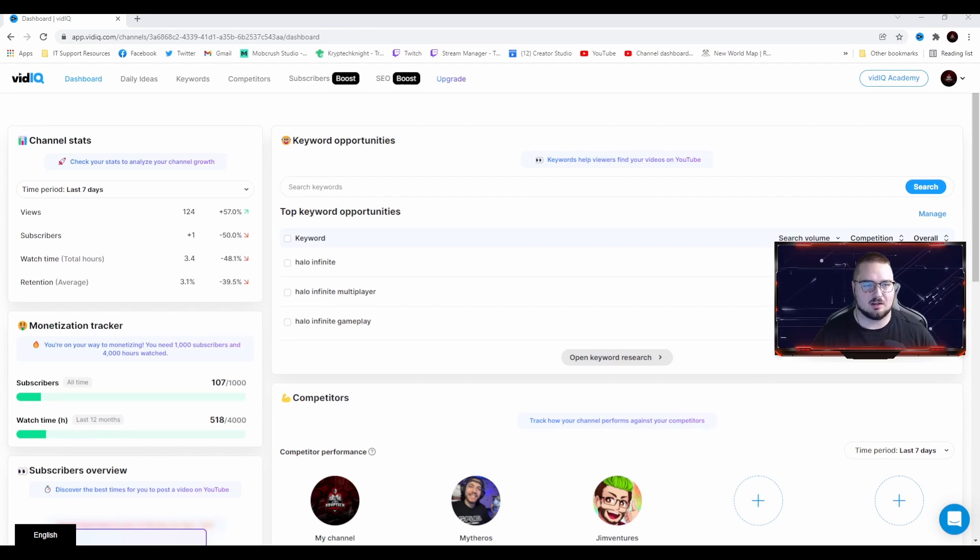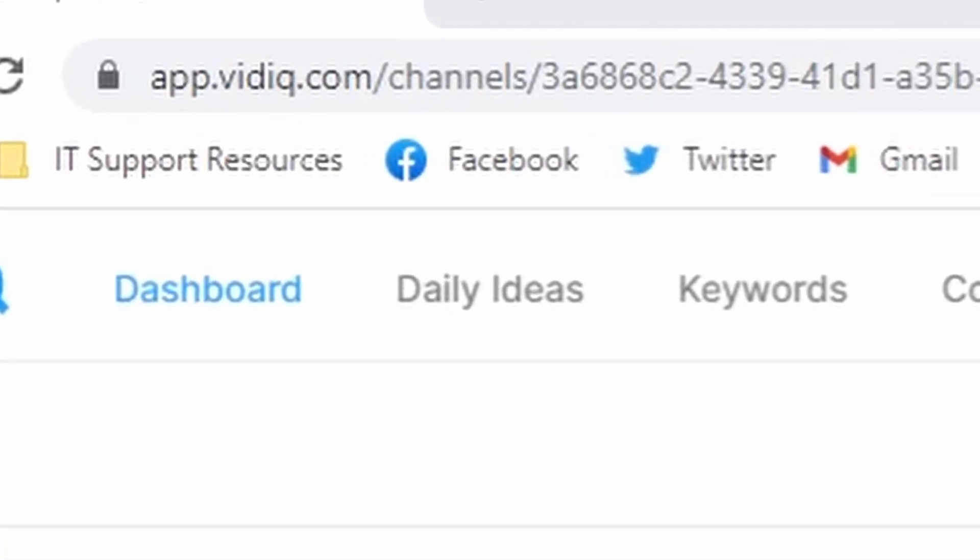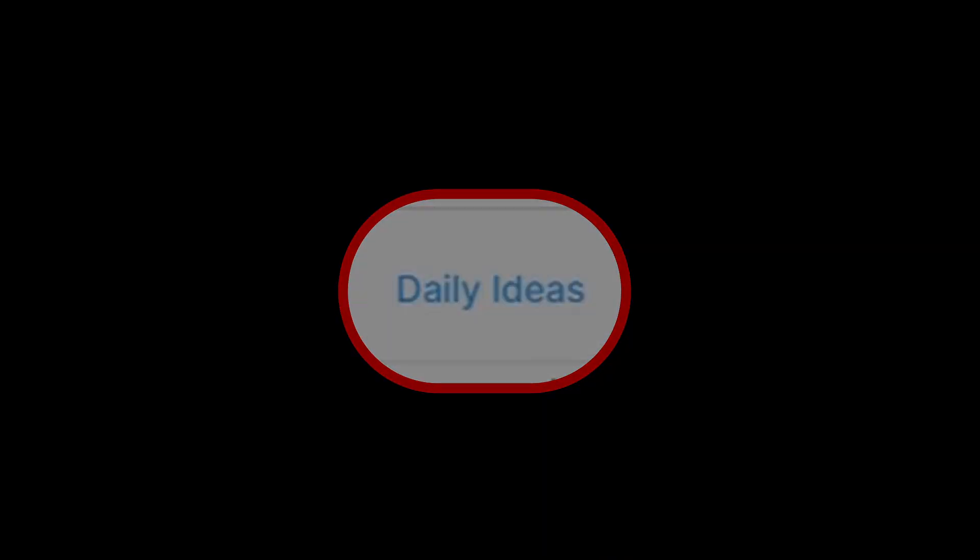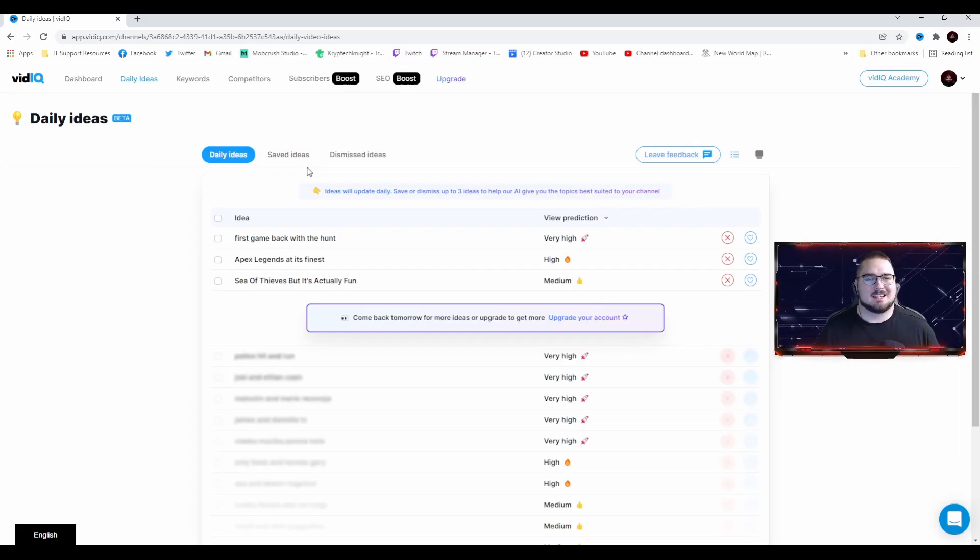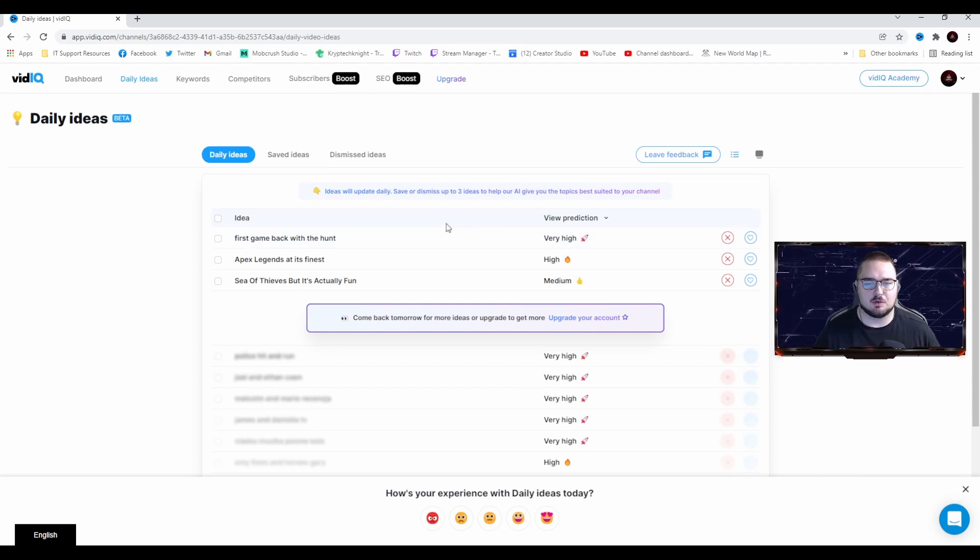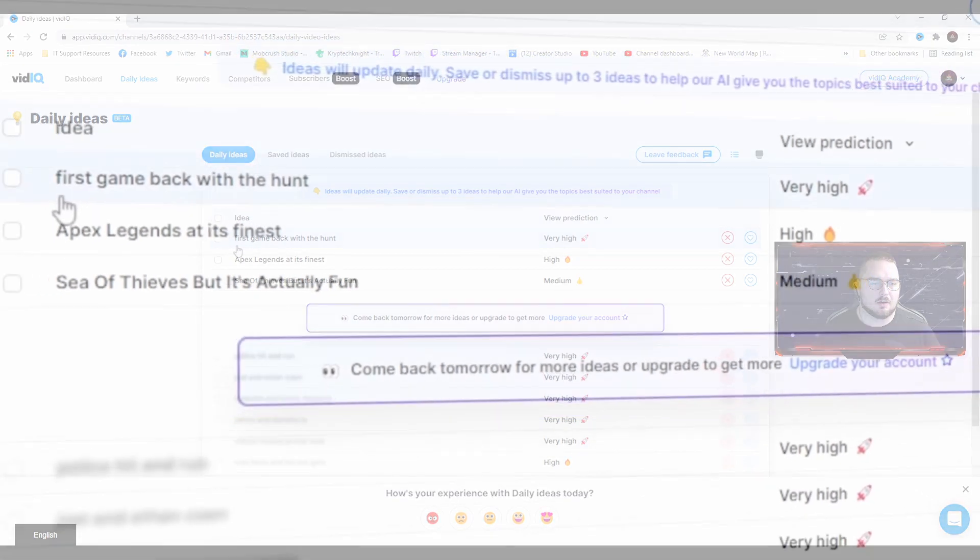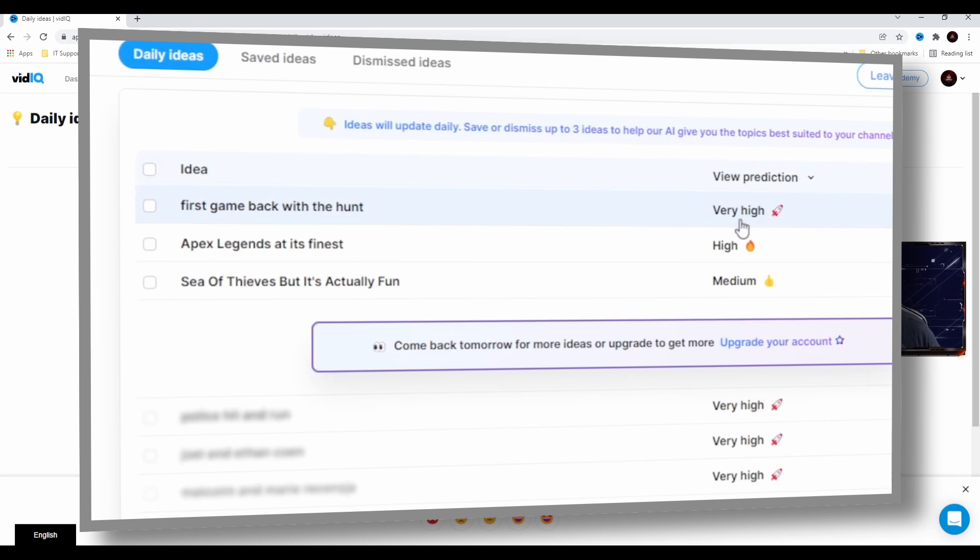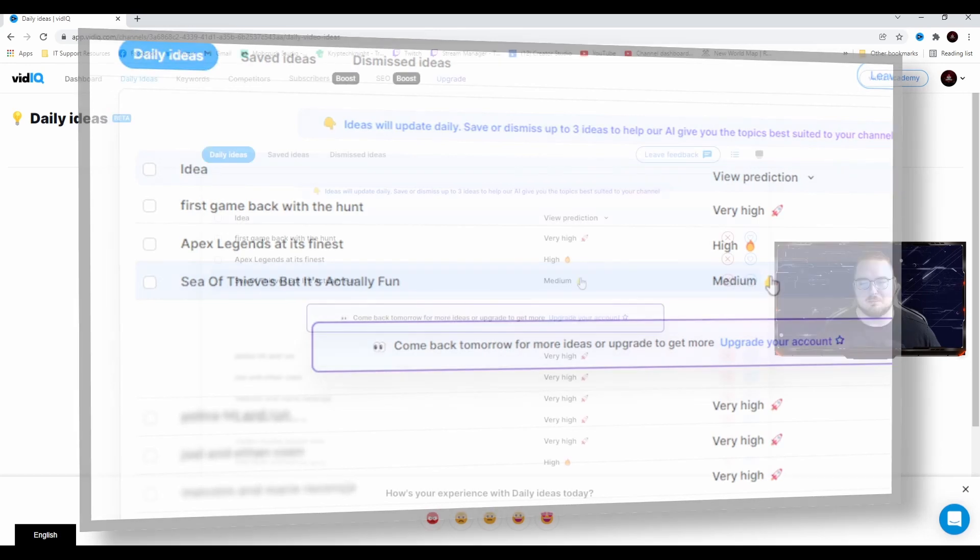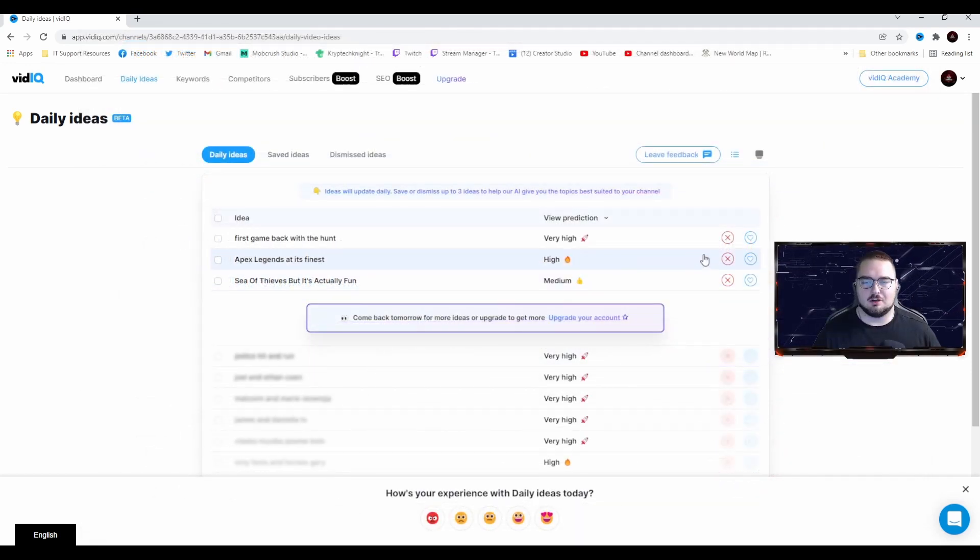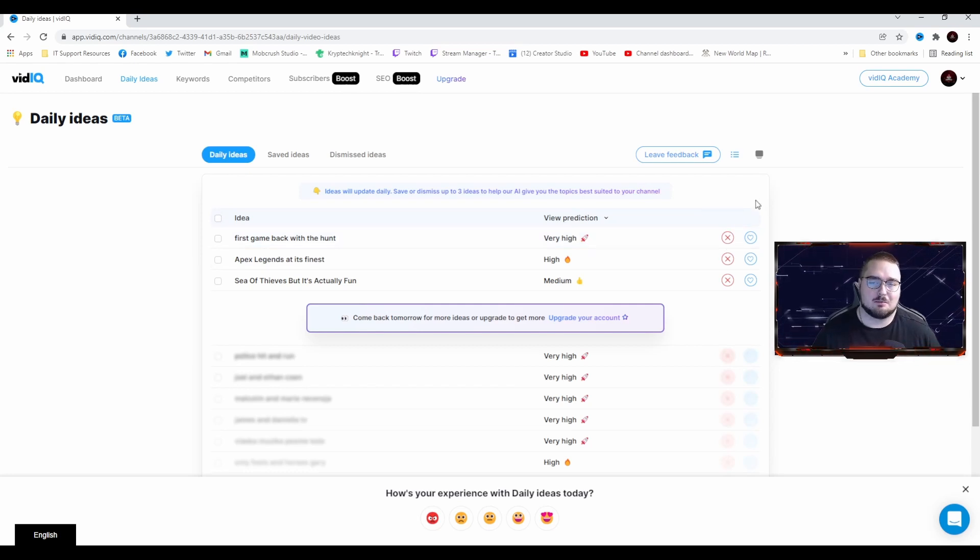They also have this tab here called Daily Ideas. Basically what it does is it gives you a list of ideas depending on if you have the free or premium version. I believe the free one gives you three ideas daily. We have first game back with the hunt, they're predicting the view prediction will be very high. Apex Legends at its finest, a high amount of views. Sea of Thieves but it's actually fun, that one's a medium. You can choose to either keep these or dismiss them. If you dismiss them on the free account, you don't get any more until the next day.